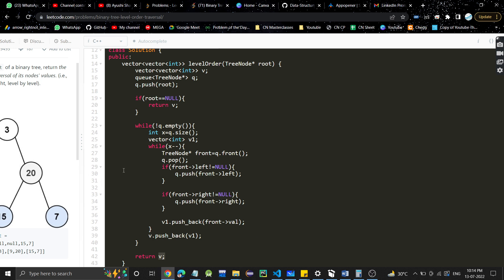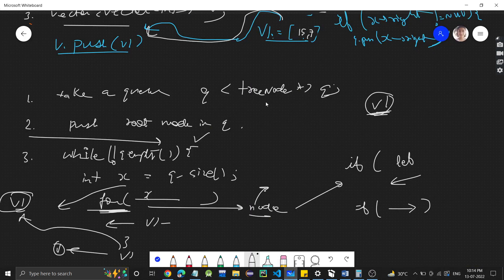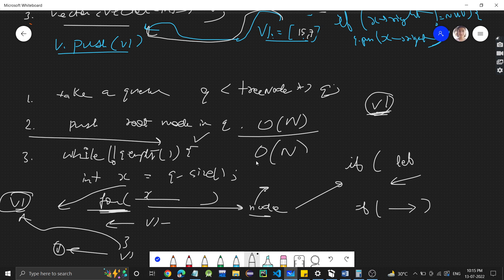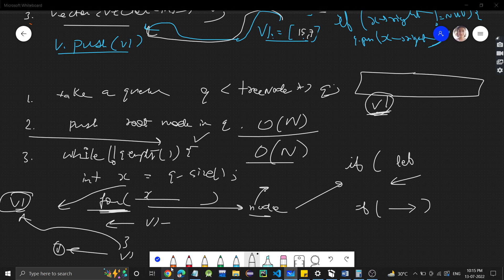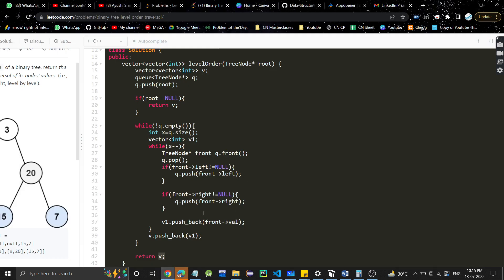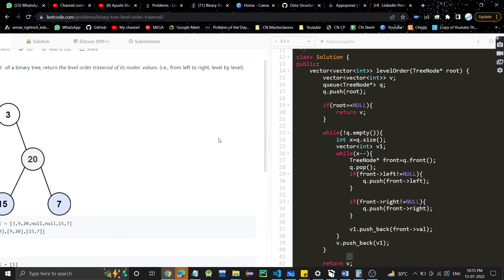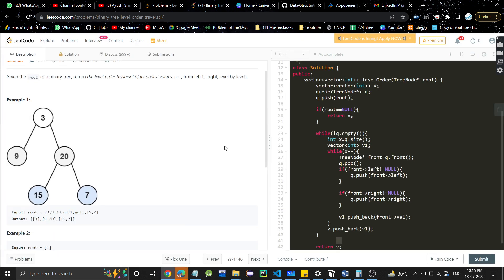The time complexity is O(n), where n is the number of nodes, since we visit each node once. The space complexity is also O(n) because we use a queue to store nodes. I hope this was helpful — let me know in the comments if you have doubts, like the video if it was helpful, share with your friends, subscribe to the channel, and I'll see you in the next video. Thank you!